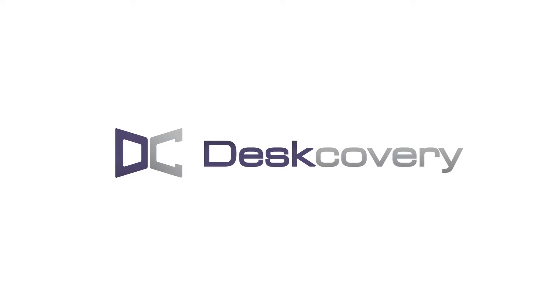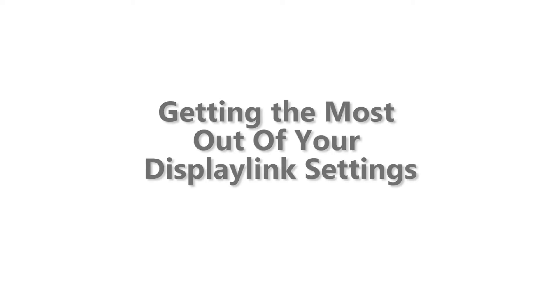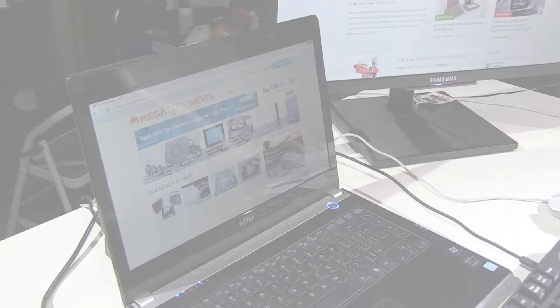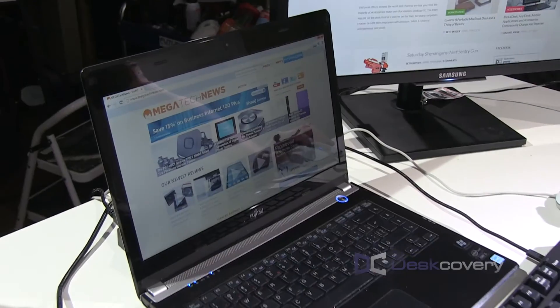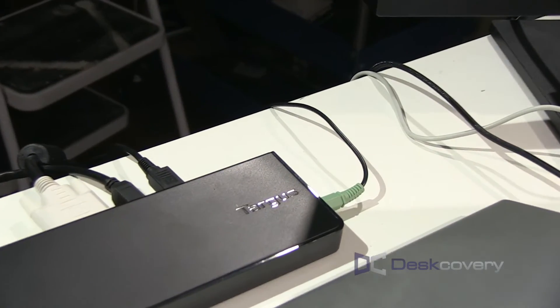In today's video, we'll be looking at how you can configure your DisplayLink settings. So I have my UltraBulk here connected to a Targus docking station.